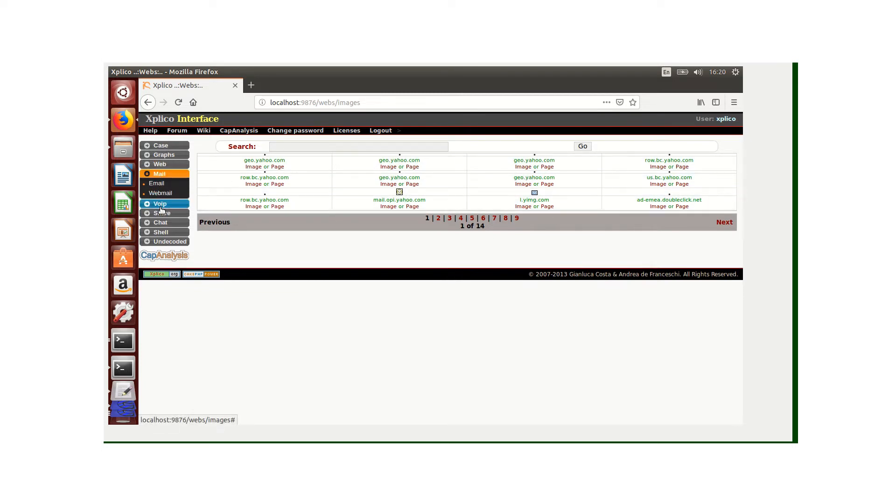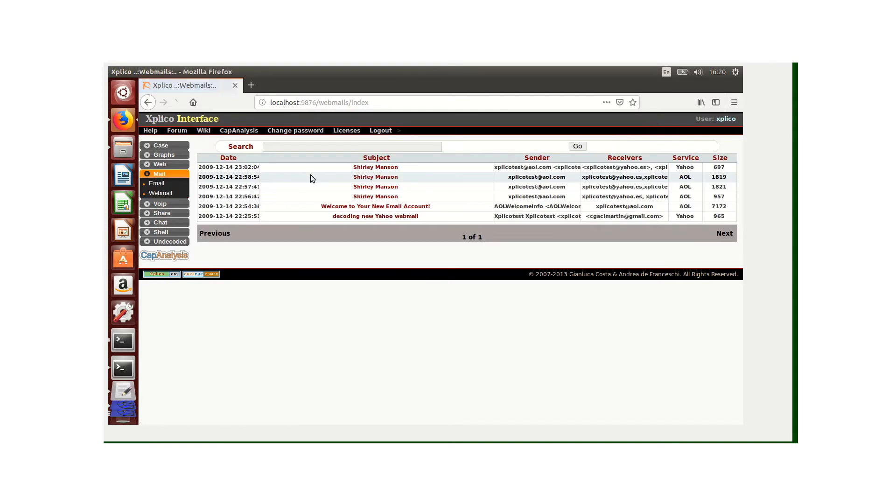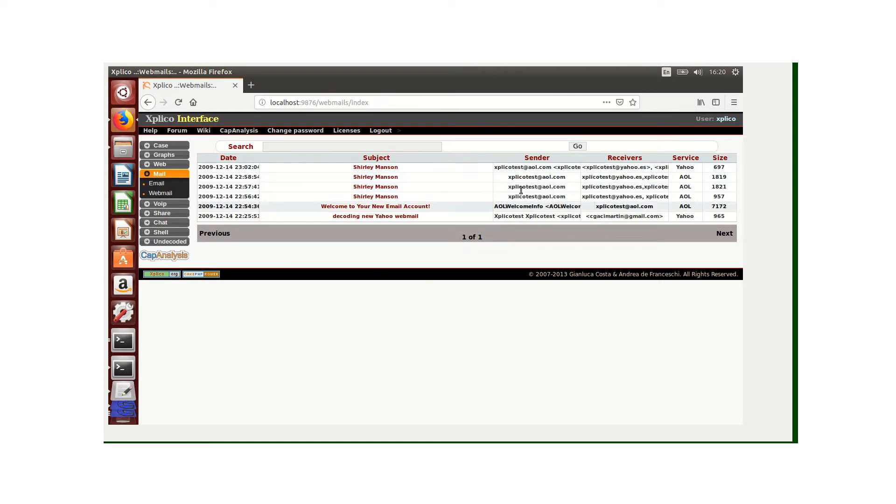We can also check to see if there were any emails. There were no emails. Under webmail we can see there were some webmails. This was the sender, this was the receiver, the service, and the size of the files.